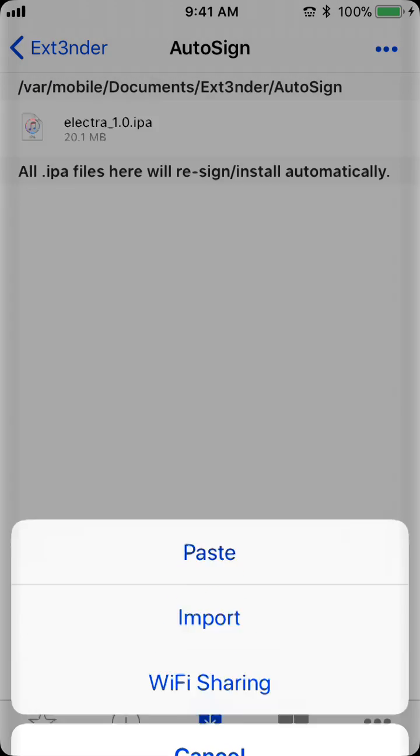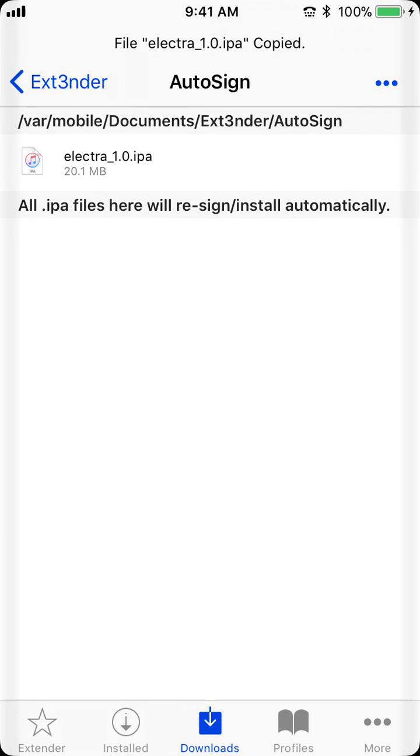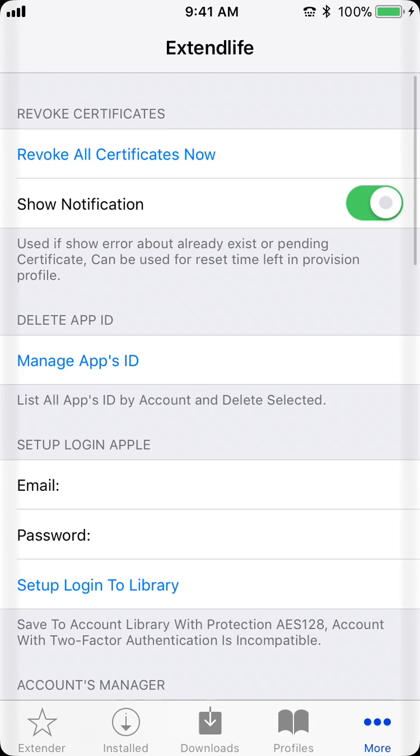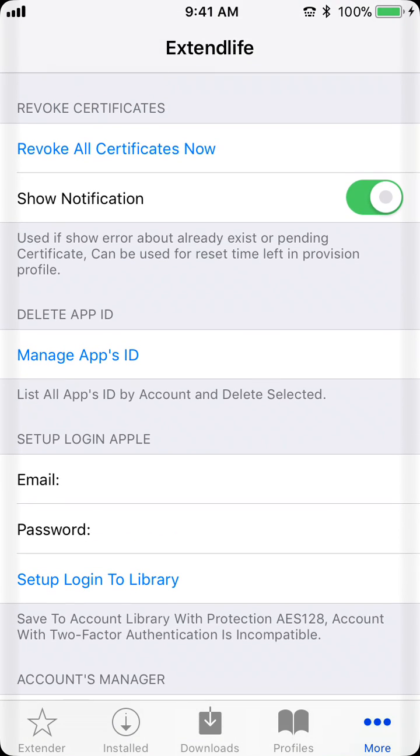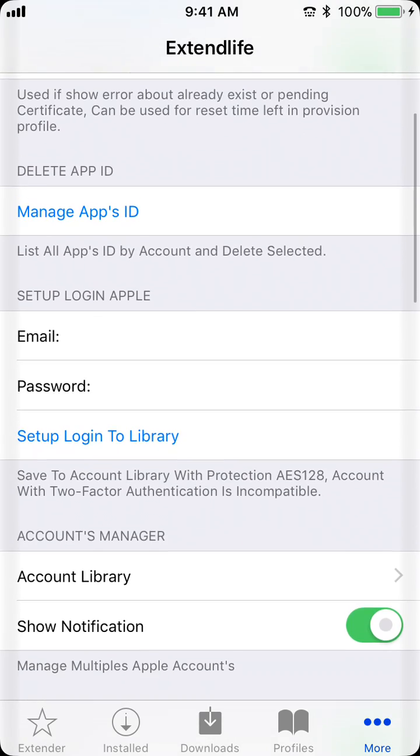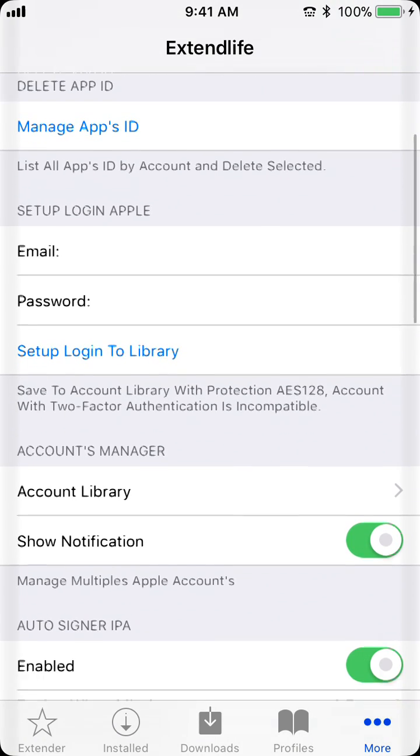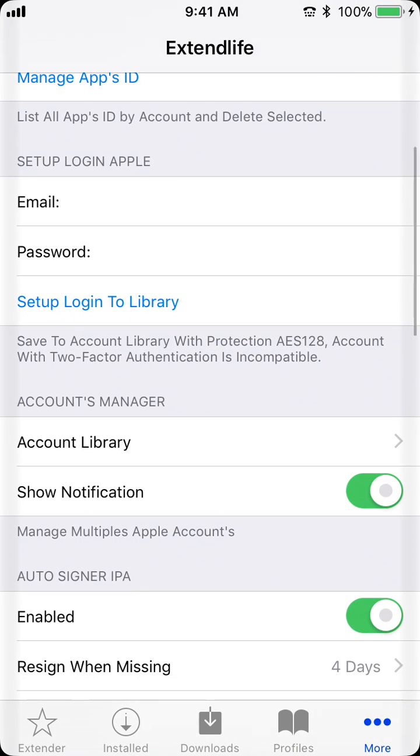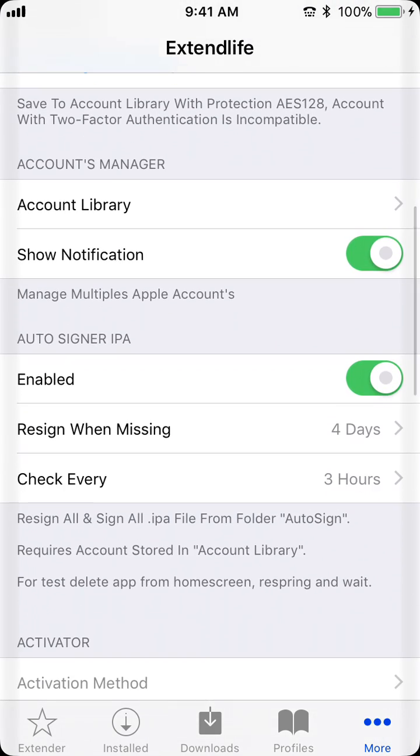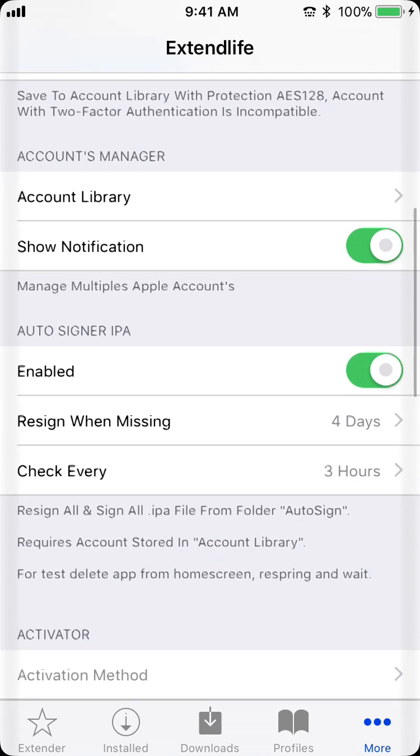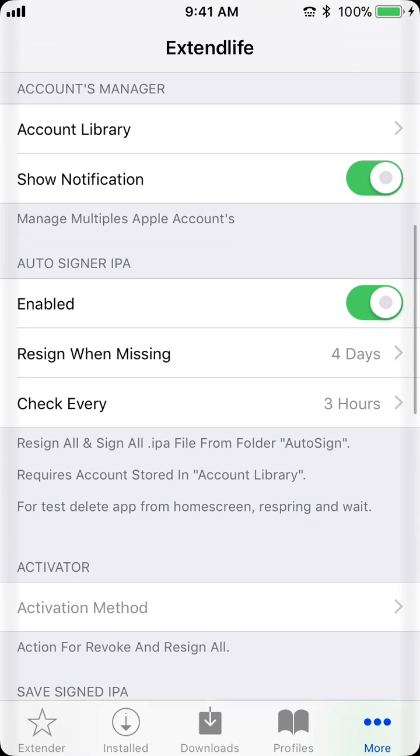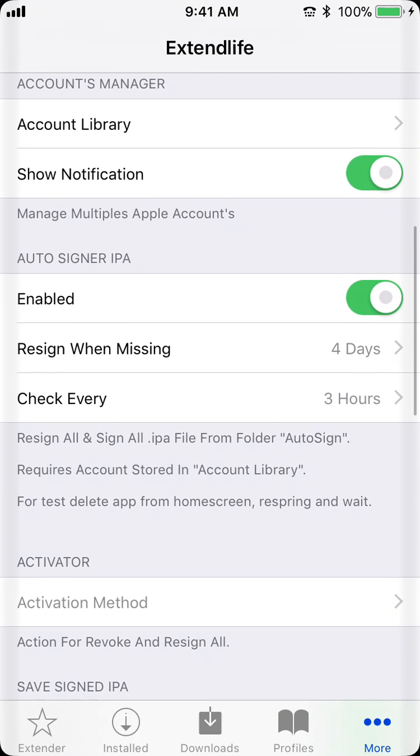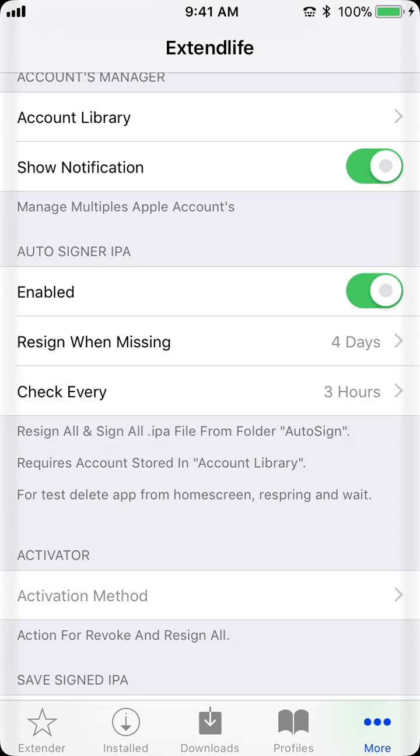And then, you go to Settings, you log in with your Apple ID right here. I've already done so. And then you click this thing on, and this is the auto-resign. So, resign missing four days means that when there's three days left on it, it will resign.